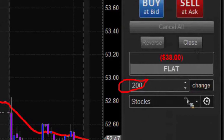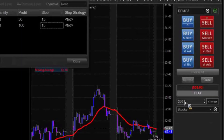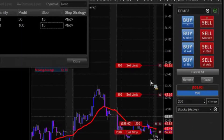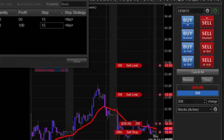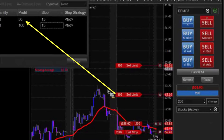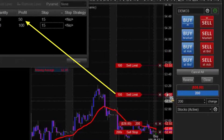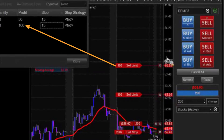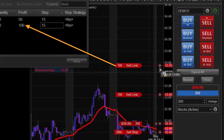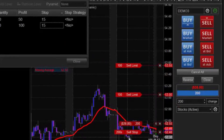We want to make sure the quantity is for 200. So we come back, we do a buy market — now we have a profit target 50 above, and then 100 above would be our second profit target that we have set up. And down below that you'll see we have our stop.